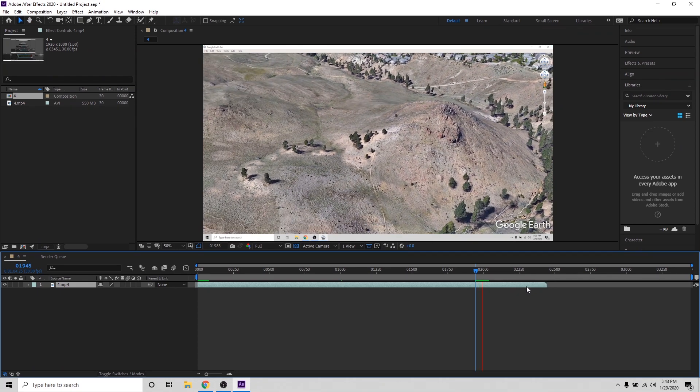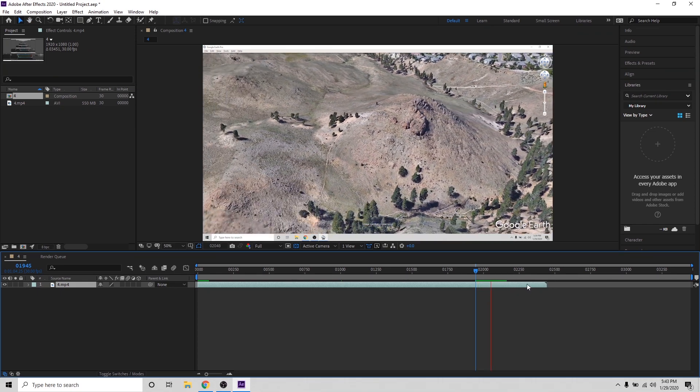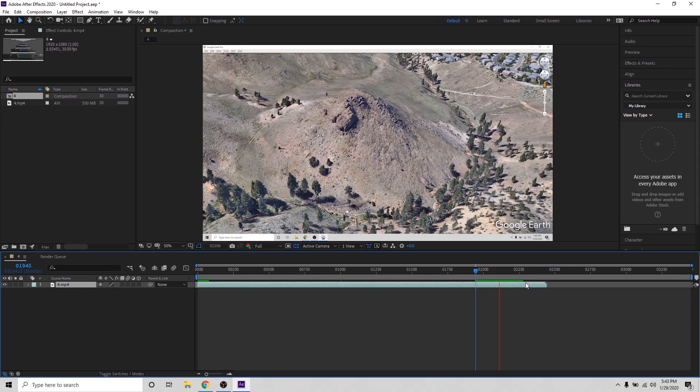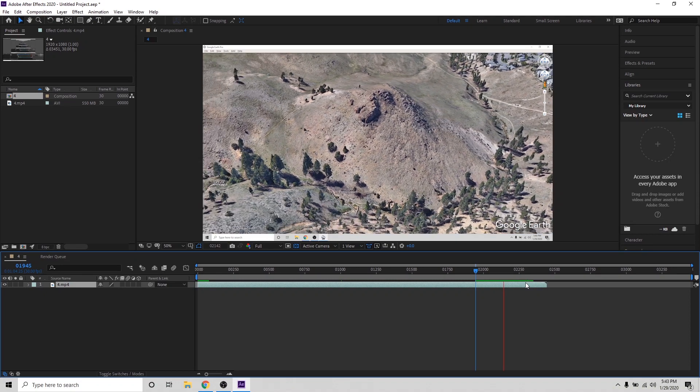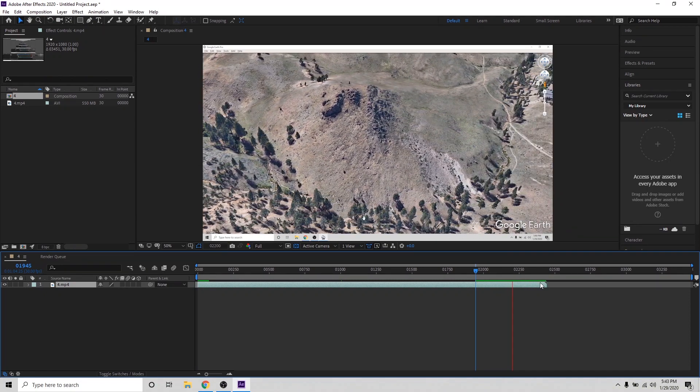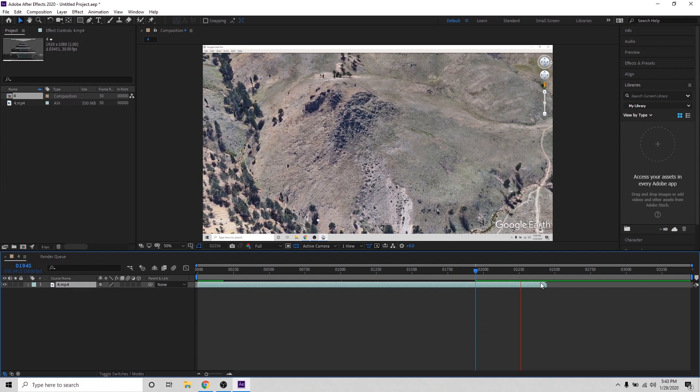So now I want to find the end and just trim the end off. So same thing, I'm going to find the spot where we finished flying around our hill. And it looks like it happened about right there. So I'm going to trim that and that will be our out point.